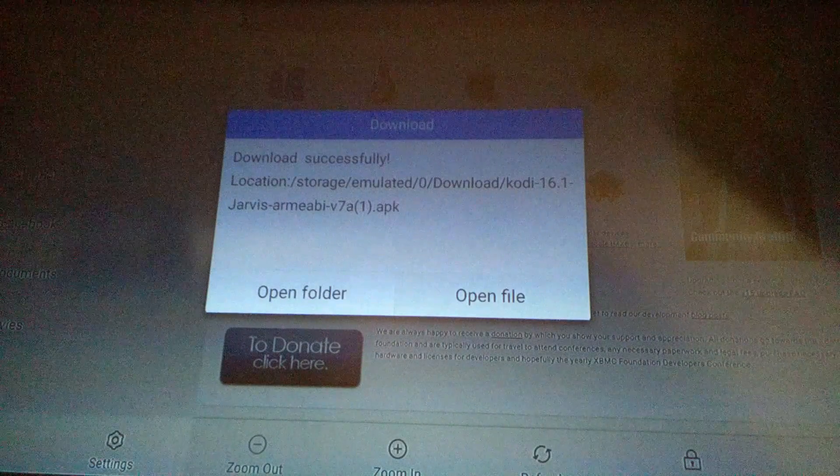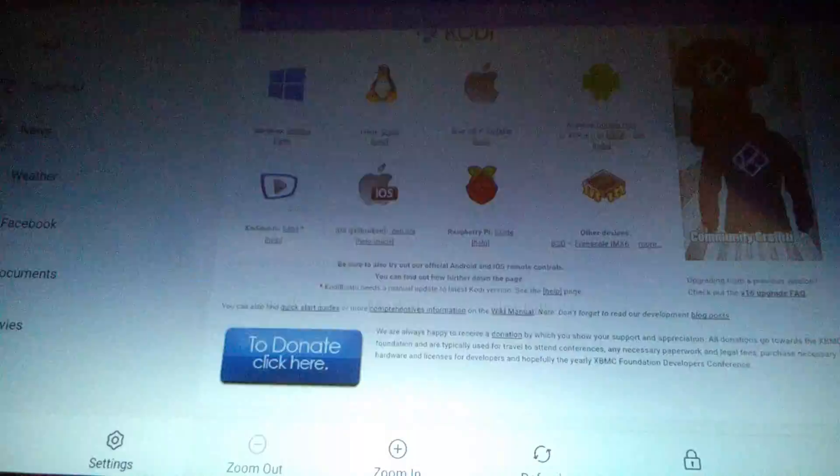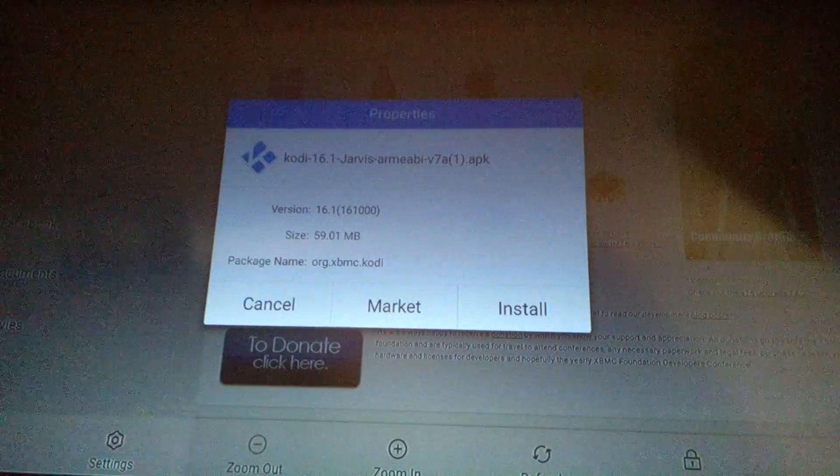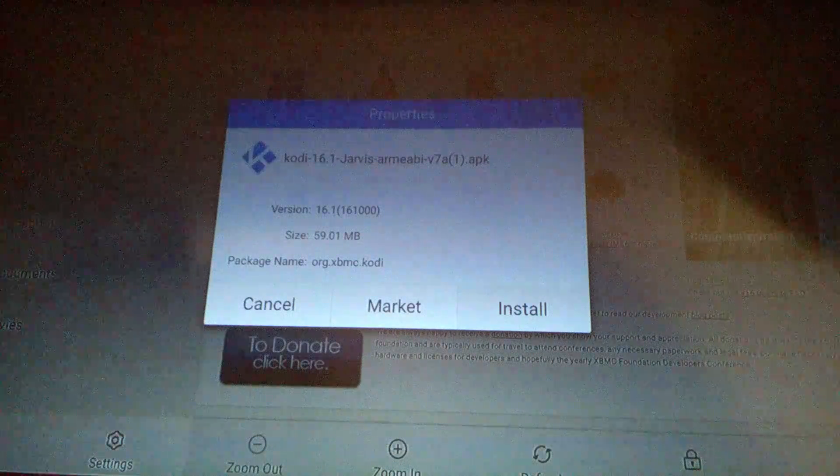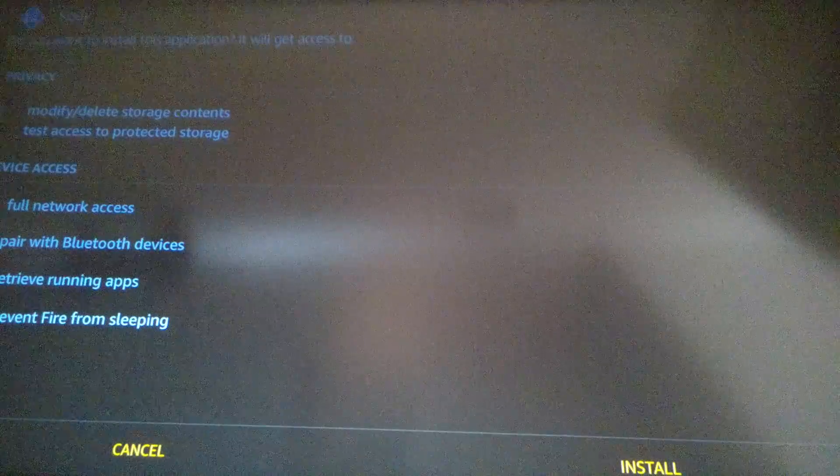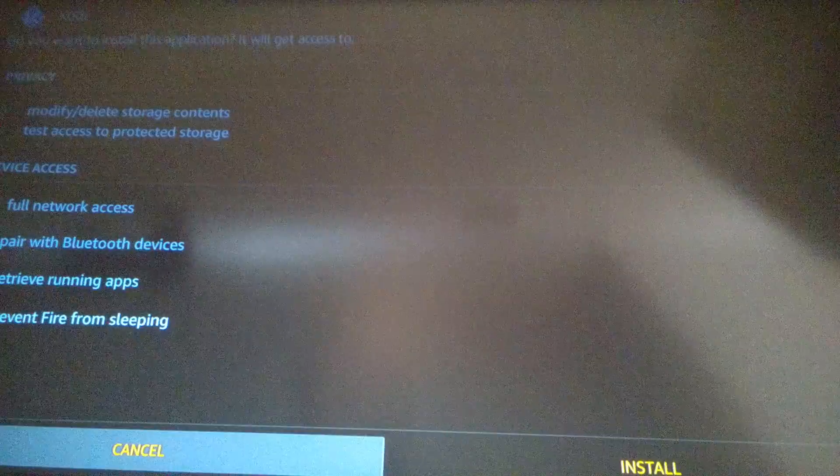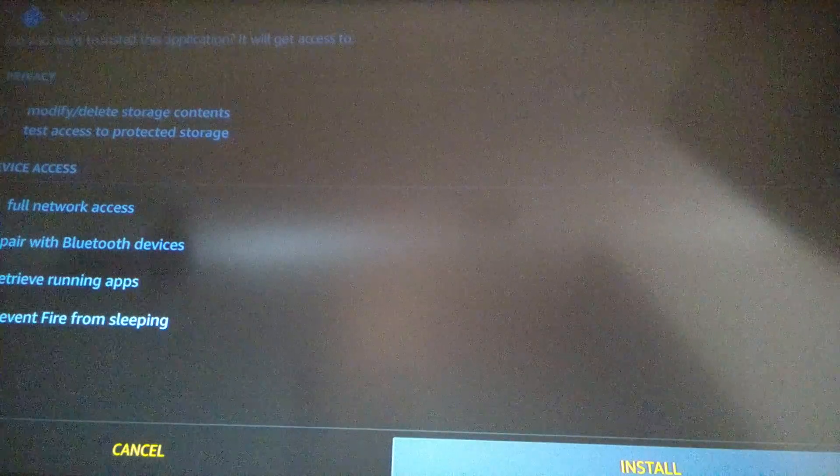Now you want to click on open file, now you want to click on install. You want to scroll down here, click on install again.